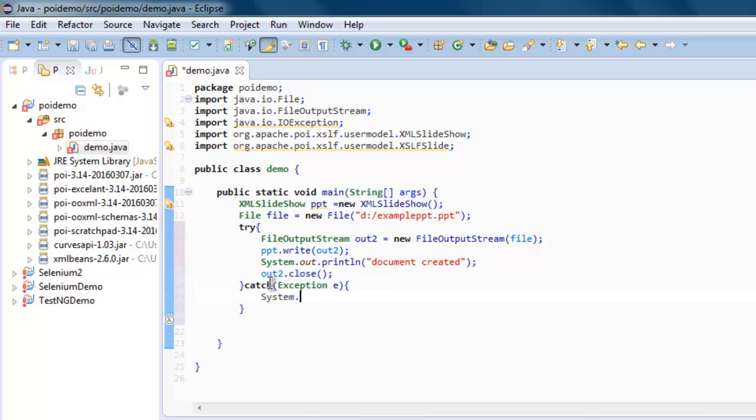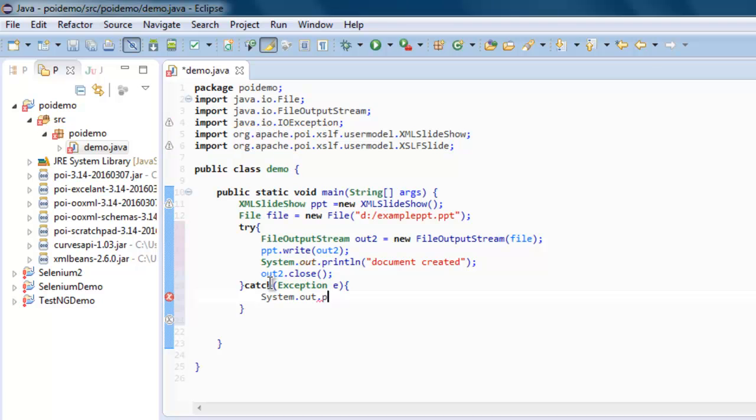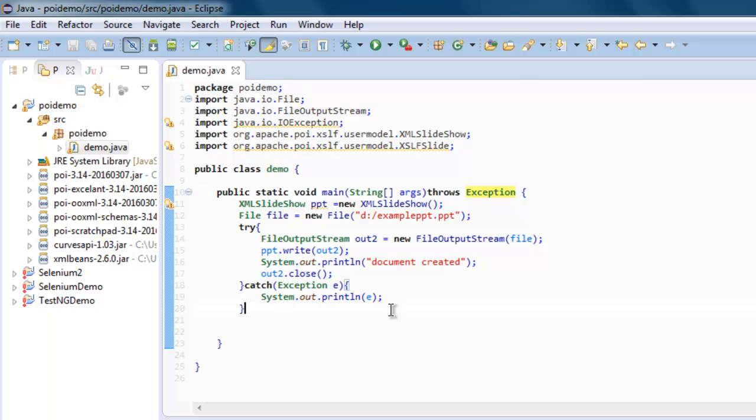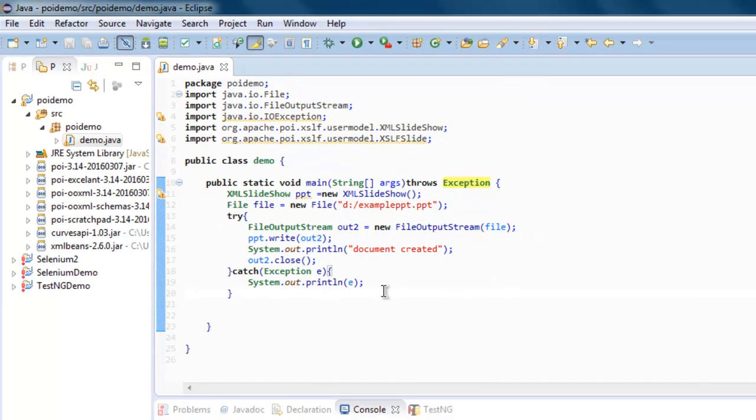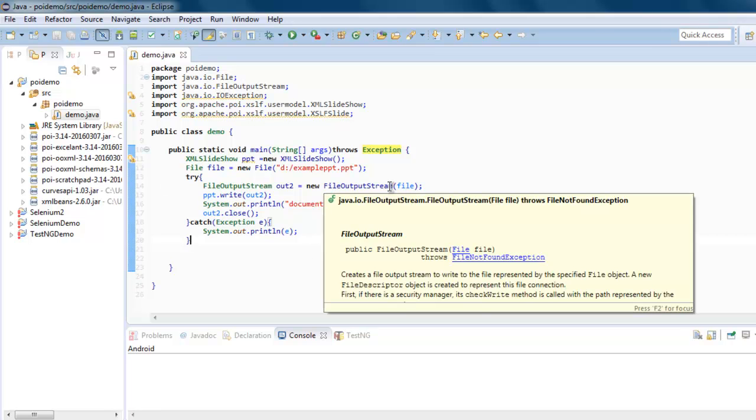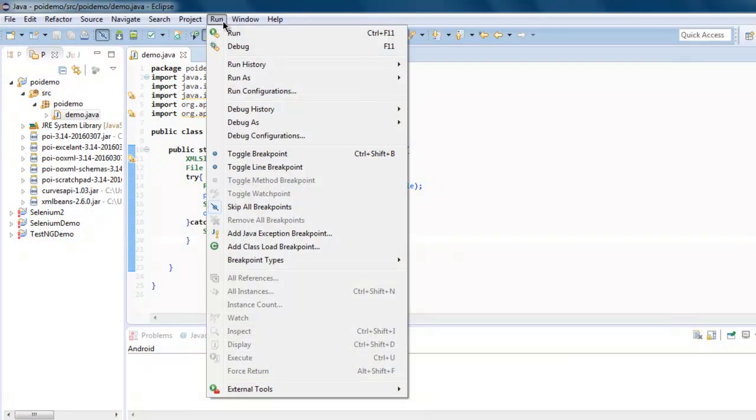I'm going to print out the exception. And our main method should throw Exception. These are some of the fixes that I've made. I used try and catch block to add my code in it. Pretty much we are complete with the program. Now go to Run and click on Run.